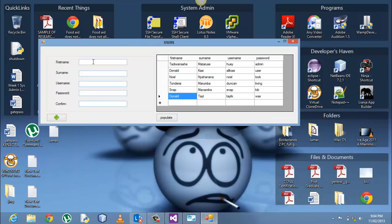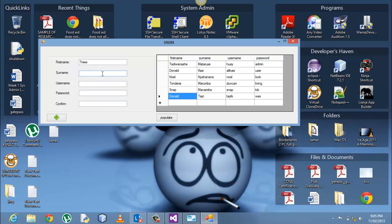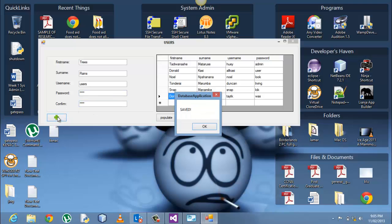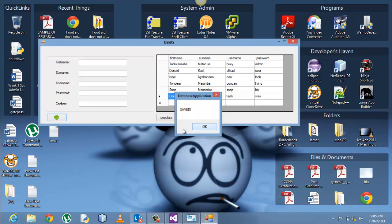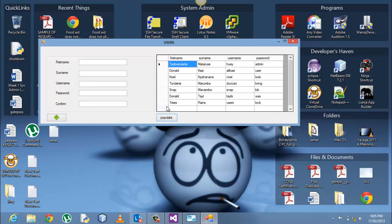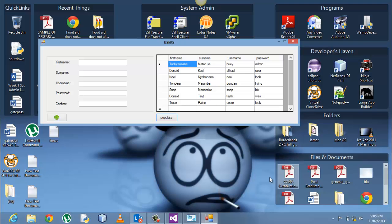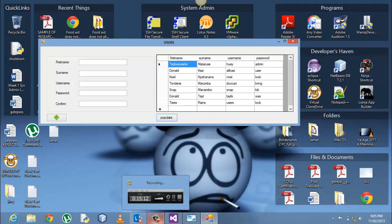So trees, first name trees, rain, rains I don't care. Users trees rains users, the password is log and log. Then we add, it's saved. We click populate again, you see trees is now at the end of our table in the data grid view. So basically for this time, thank you for watching, thank you for watching.